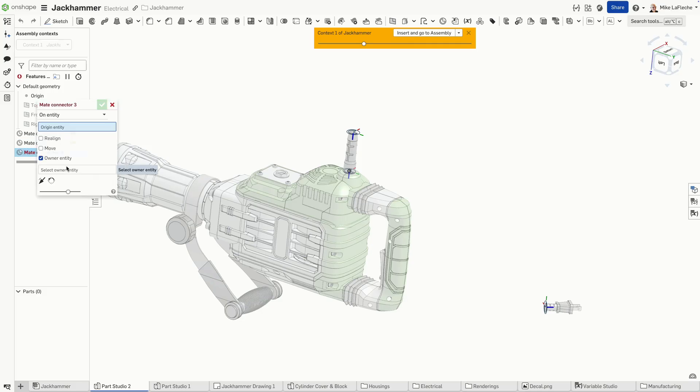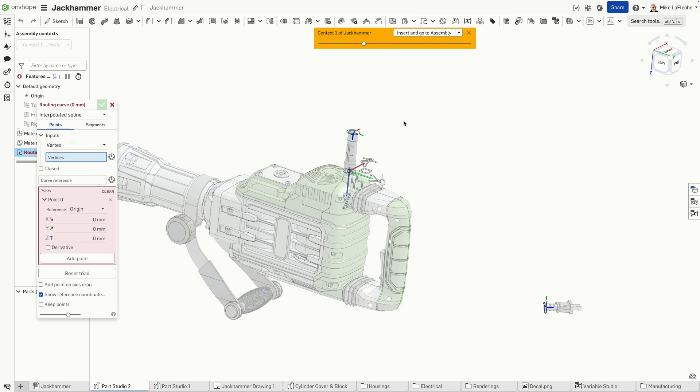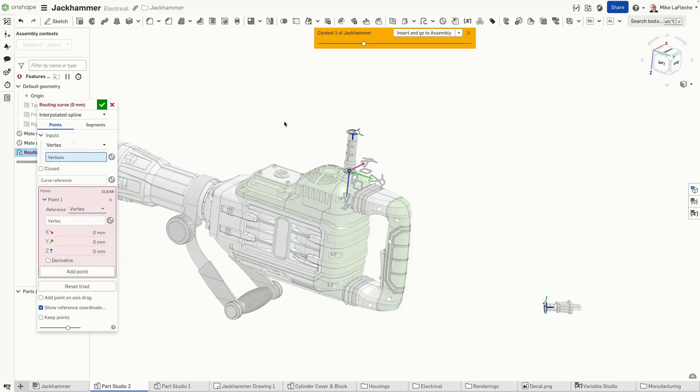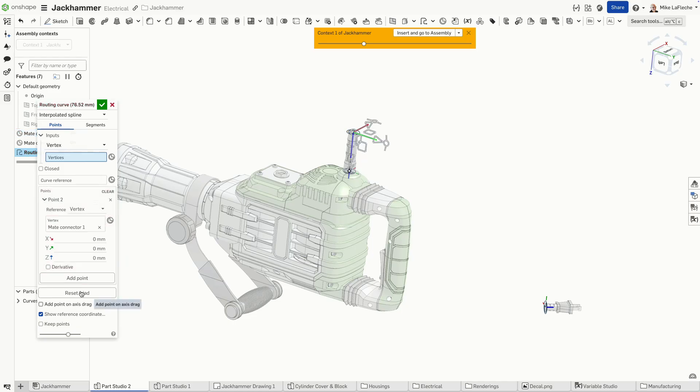Unchecking the owner entity option is a great thing. That way, we don't have to have ownership of that make connector on any single part. Let's use the new routing curve option, which is really like a 3D sketch except kind of purpose-built for the power that we need for this application.